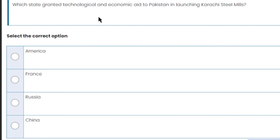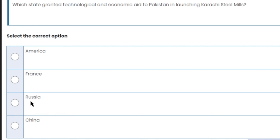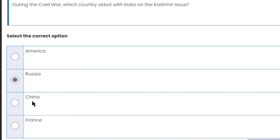Which state granted technological and economic aid to Pakistan in launching the Karachi Steel Mills? When the Karachi Steel Mills were being established, Russia promised to help Pakistan both economically and technologically. So Russia is the right answer.